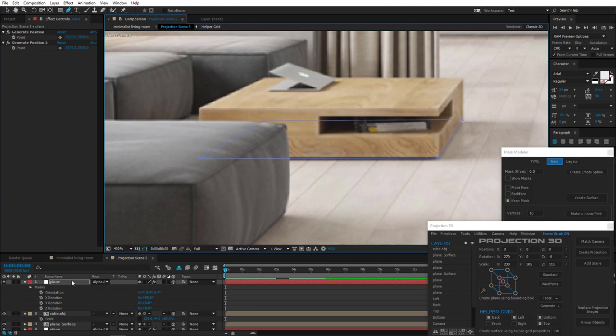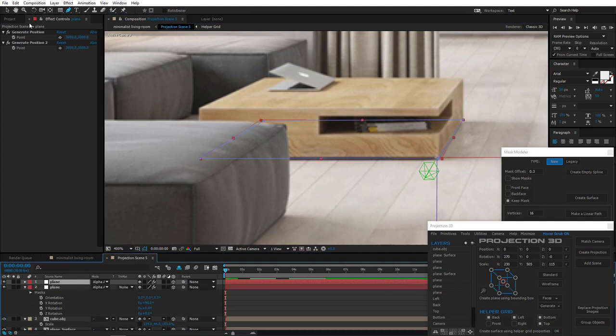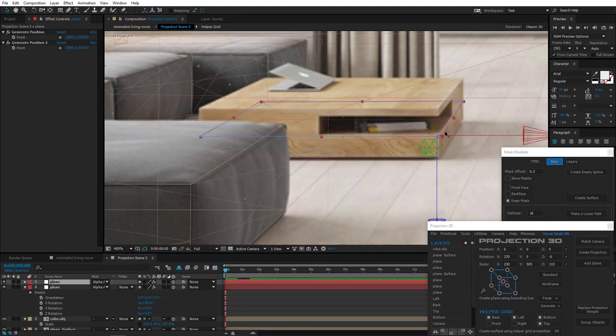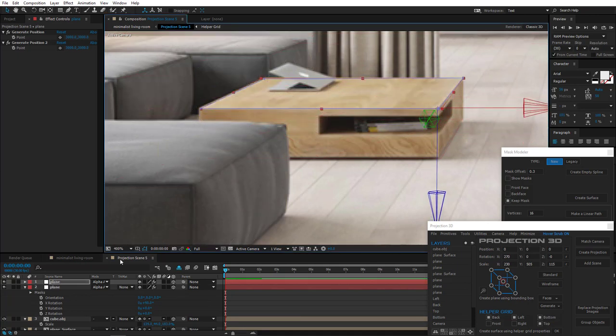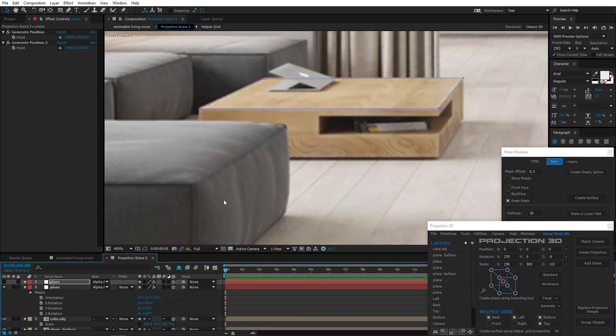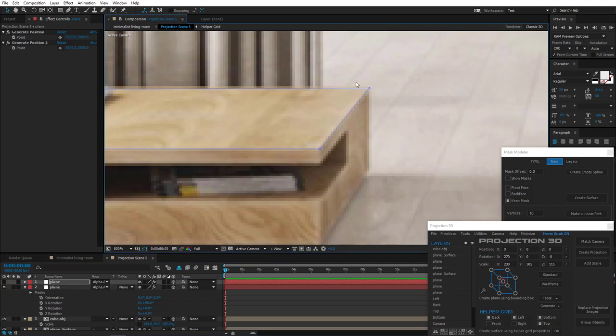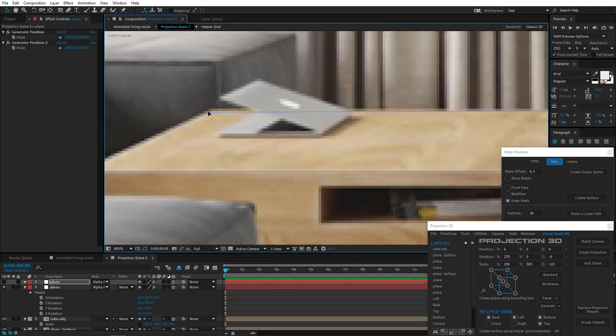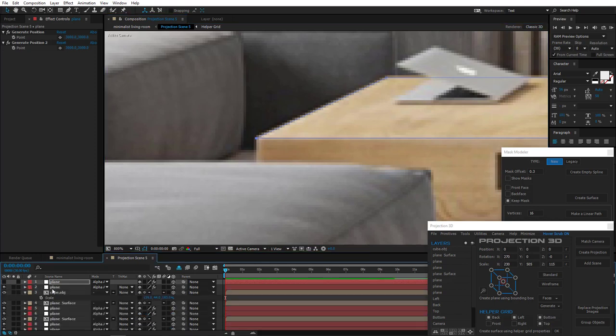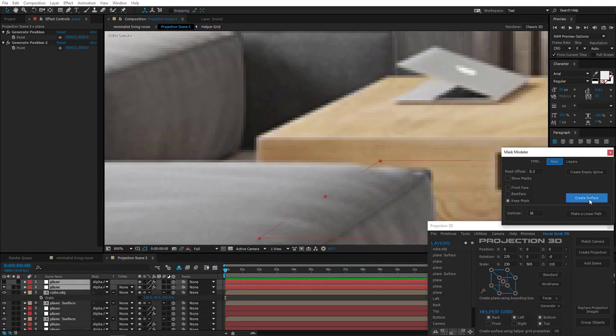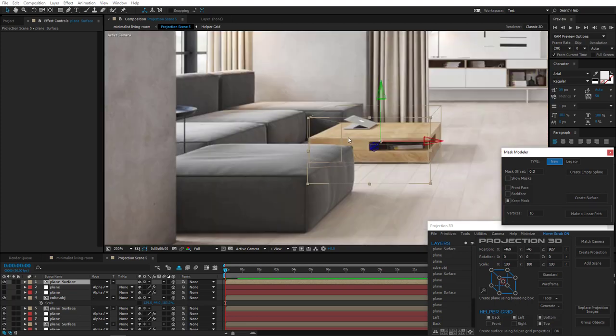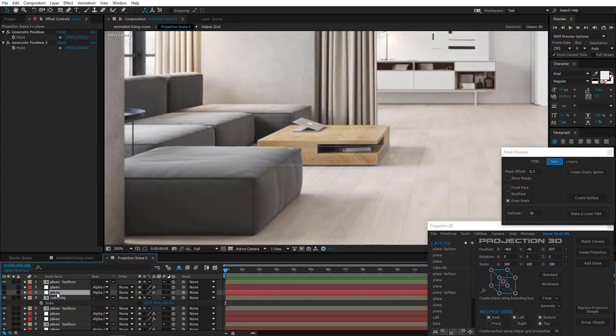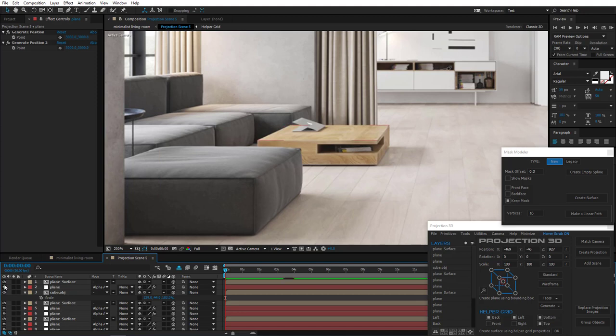And draw a mask along the bottom outlines of the coffee table. Now, duplicate and move the new one up. Adjust vertices a little. All right, select both layers and create the surface with Mask Modeler. Delete the bottom part. Great.